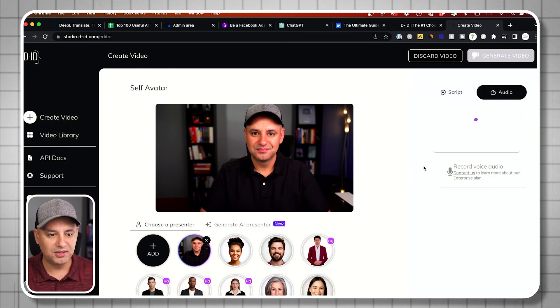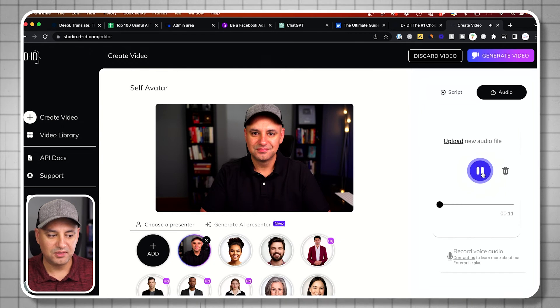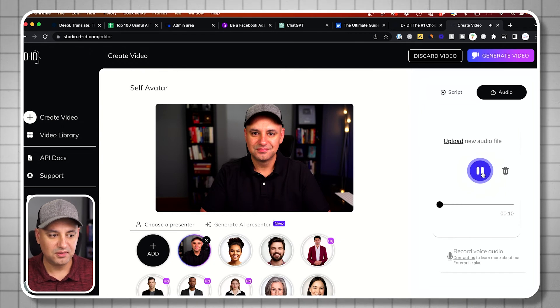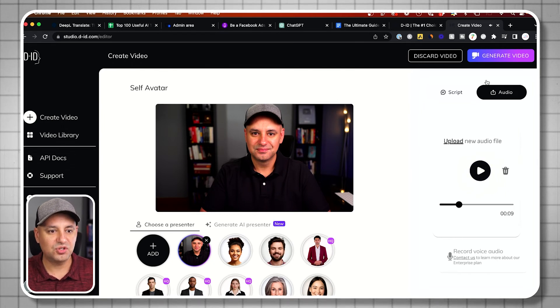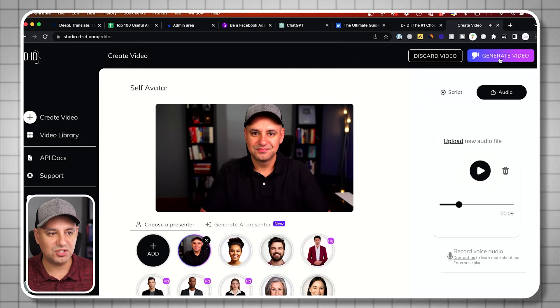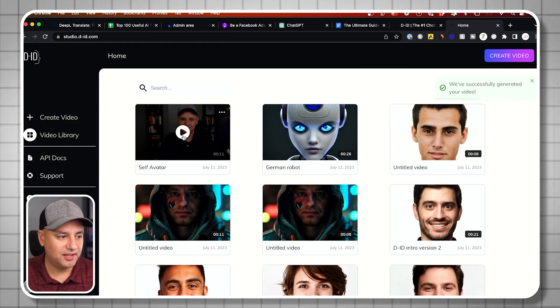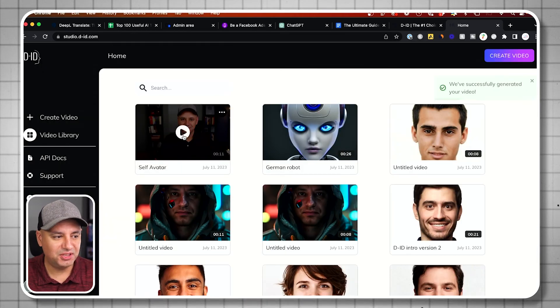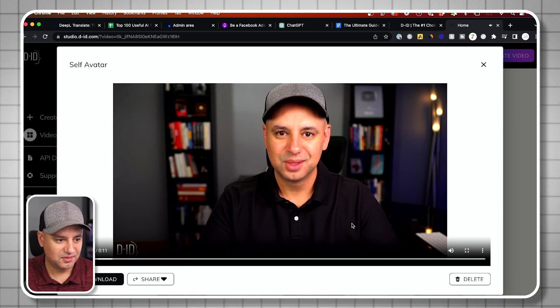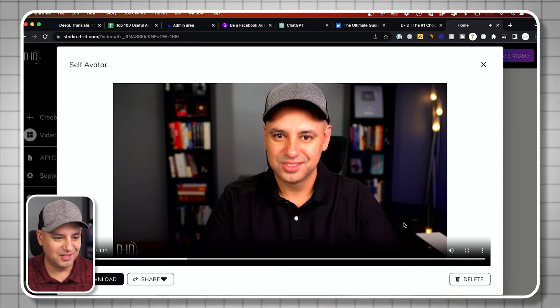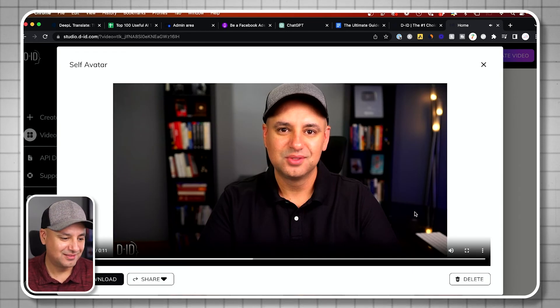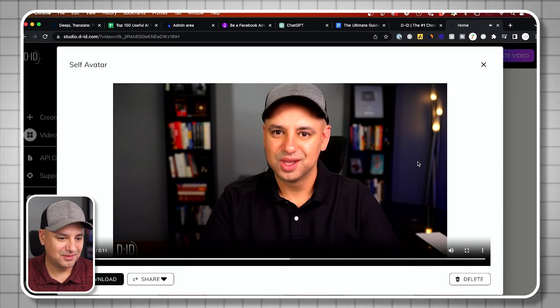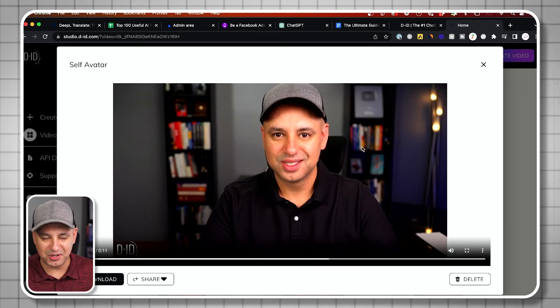This is the voice. Now let's go ahead and generate this. Let's see how this turns out. One credit. Let me go ahead and press play. Its technology is used by creators, leading marketing agencies, production companies, and social media platforms around the world. Now this one's not super great.